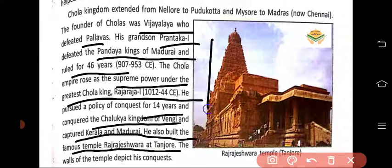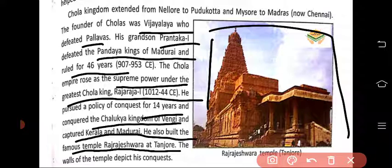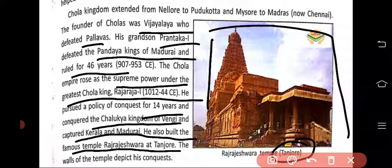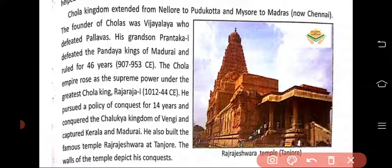The temple you can see in the picture was built during the time of Raj Raja, and its name is the Rajarajeshwar Temple, located at Tanjore. The walls of the temple depict his conquests — all the areas where he fought and won battles are mentioned on these temple walls.